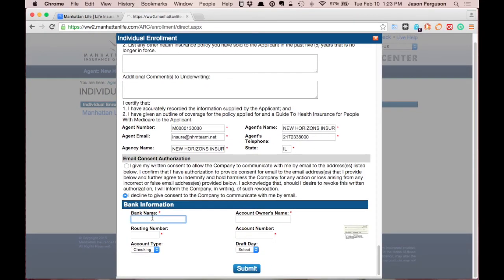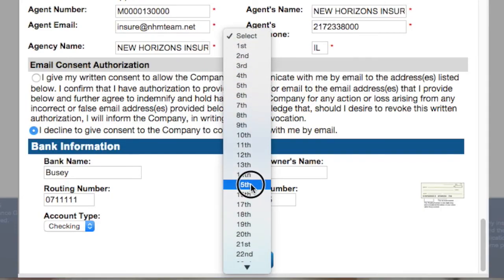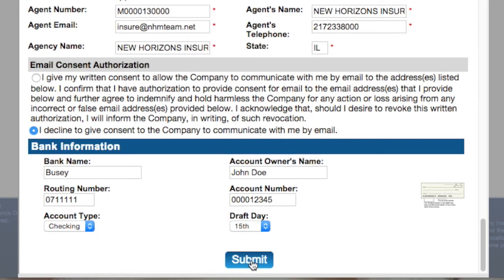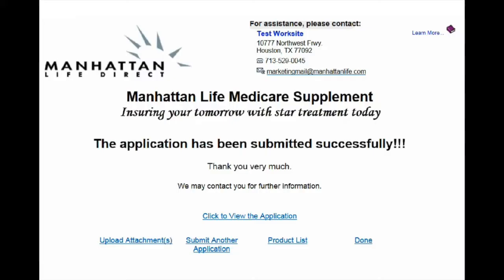The final step is the bank info — we'll draft on the 15th. From here, if we hit Submit that finalizes the app. The next screen will show you a phone number to call in for the follow-up underwriting call, and it will also give you the opportunity to open a PDF of the app you just completed so you can print it and give a copy to your client or email it to them.